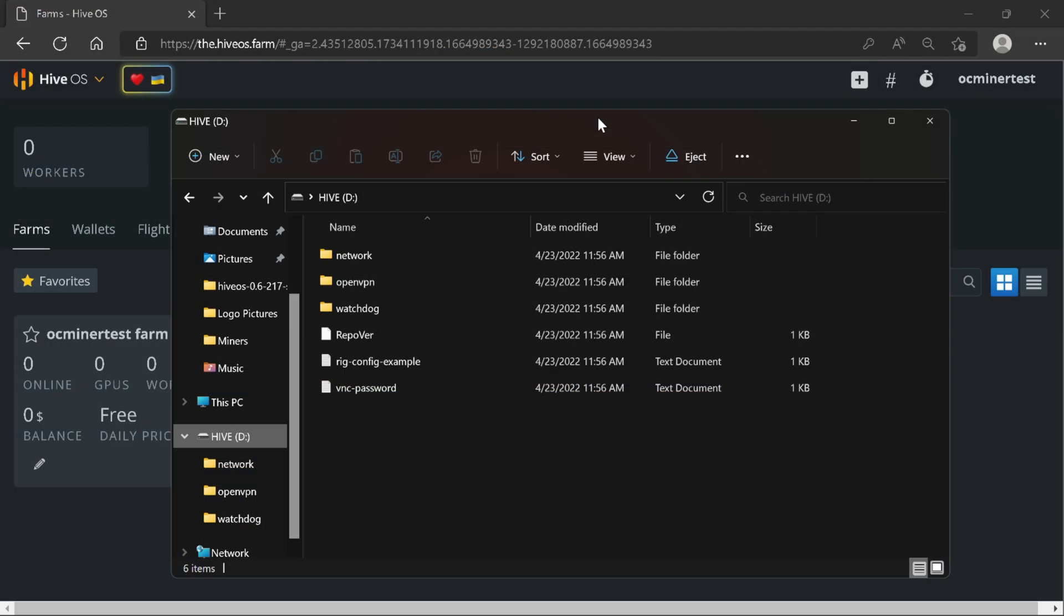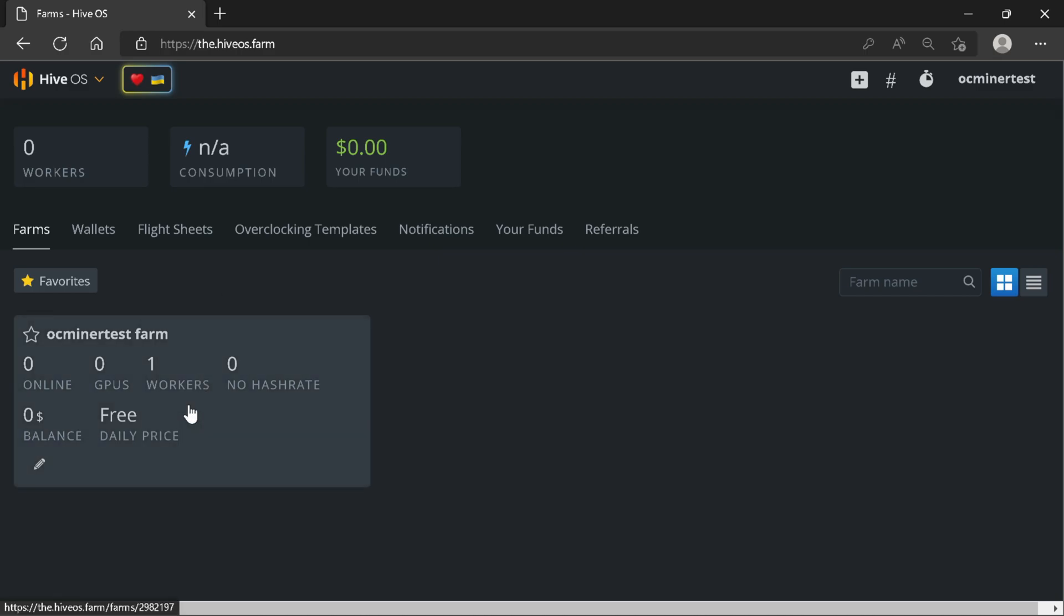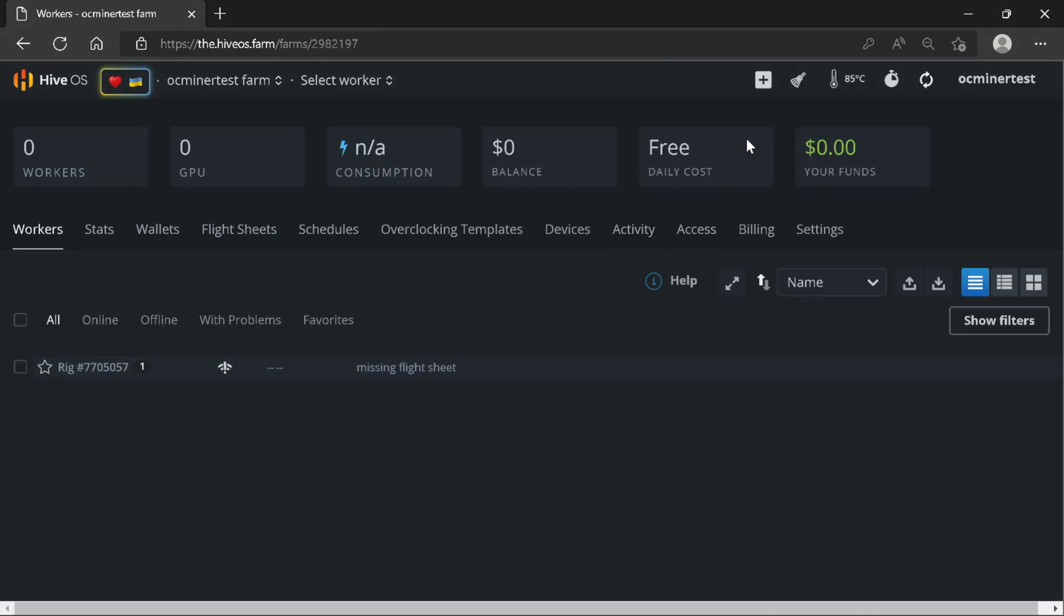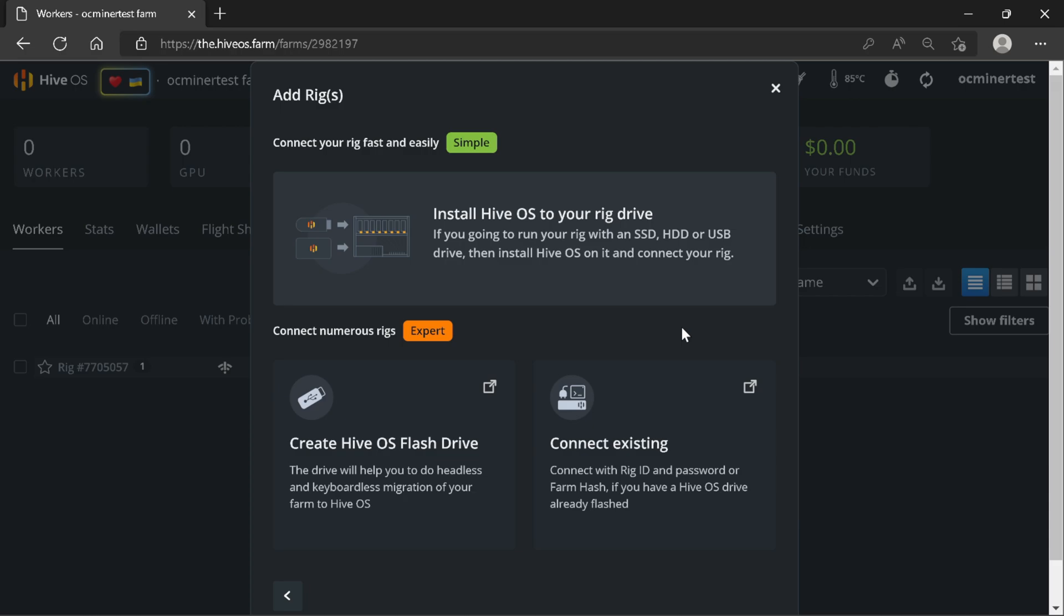Once we verify that our Hive USB that we created is showing up in Windows, we need to then go to our Hive OS account. Once in our Hive OS account, click on your farm. Come up to the top right. Click the plus. Add worker. And now we're going to select add rig. You could add an ASIC if you have one, but we're adding a rig. Click it. Now what we're going to do is we've already flashed the USB. So we're going to select the connect existing box.